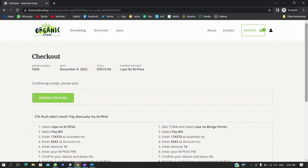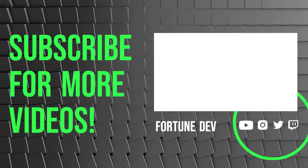That was it for this video — hope you guys enjoyed! If you did, be sure to subscribe to the channel. As always, I will see you guys in the next video. Peace out.